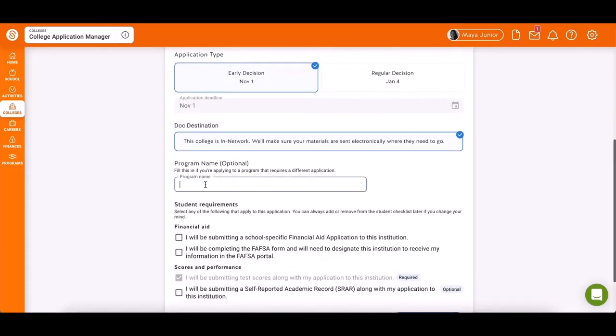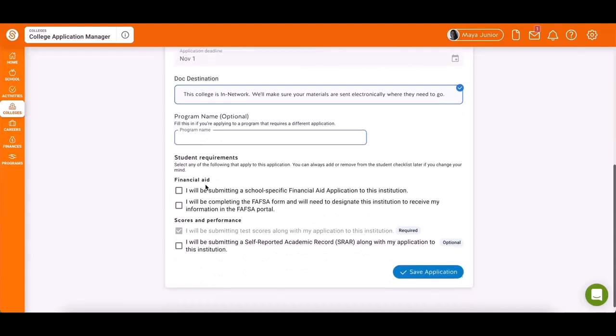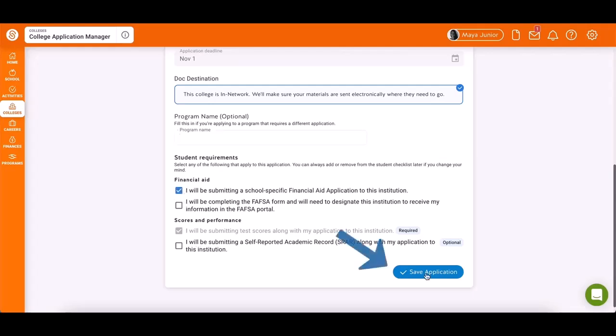Optionally, include a program name and answer four questions based on your financial aid and test score circumstances. Check the relevant boxes and click Save Application.